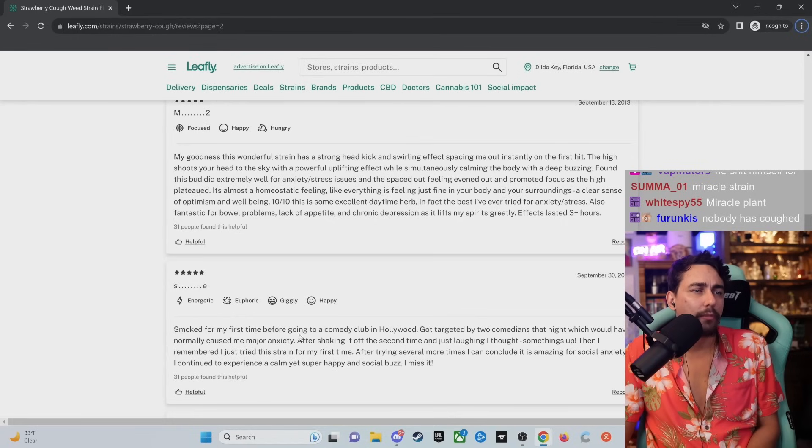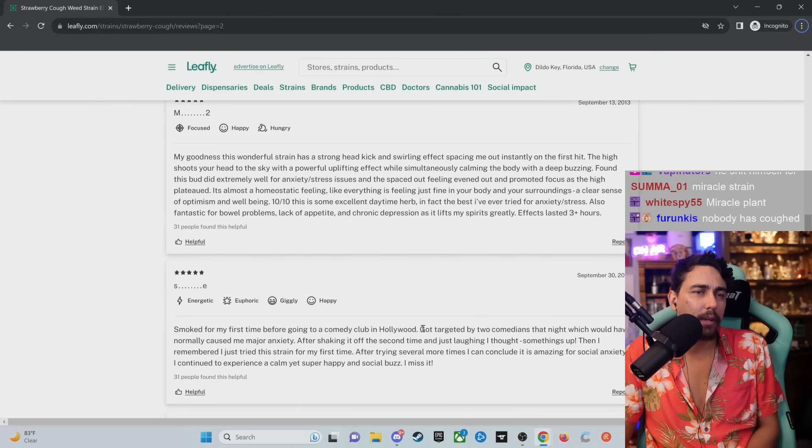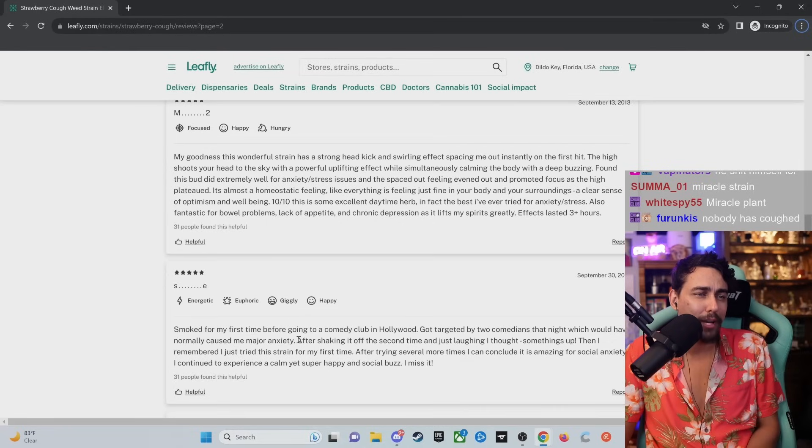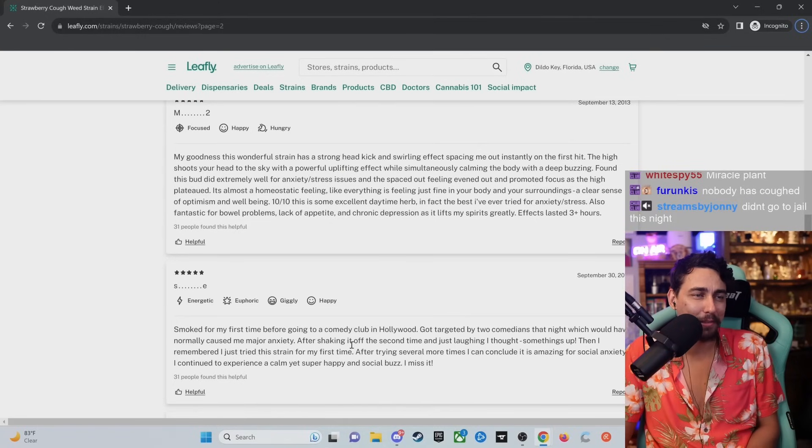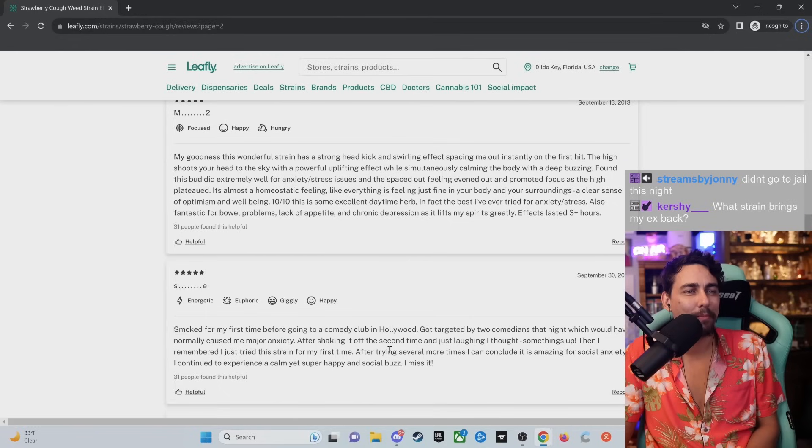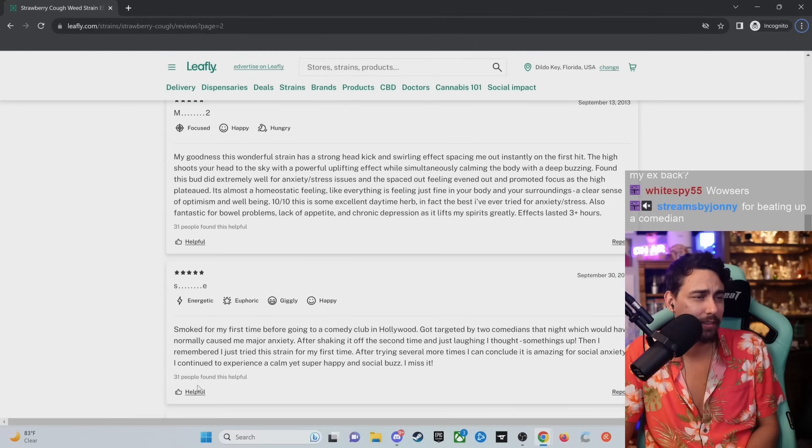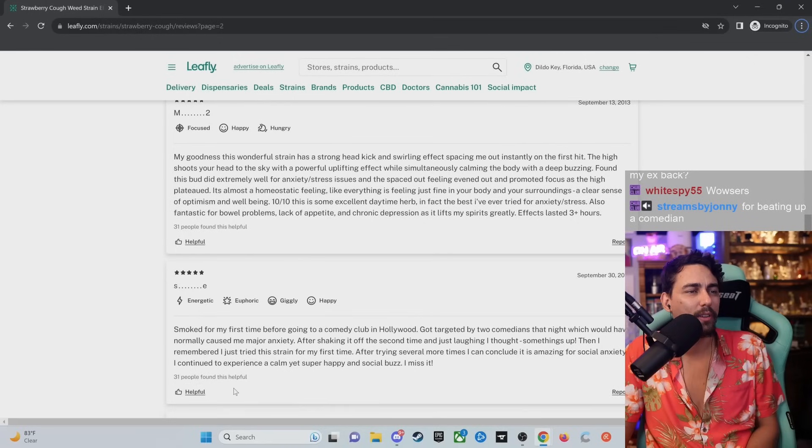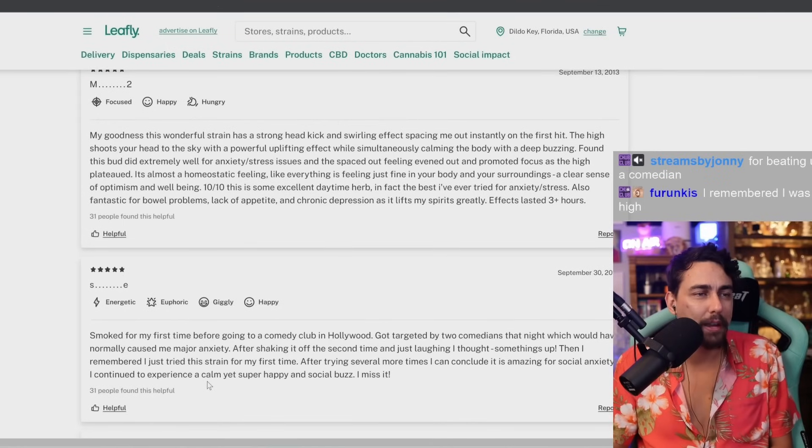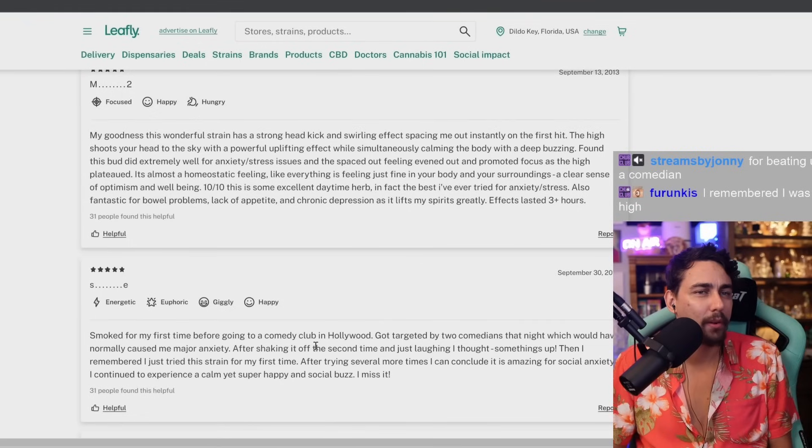Smoked for my first time before going to a comedy club in Hollywood. Got targeted by two comedians that night, which would have normally caused me major anxiety. After shaking it off the second time and just laughing, I thought something's up. Then I remembered I tried this strain for the first time. After several more times, I can conclude it is amazing for social anxiety. I continued to experience a calm yet super happy social buzz. So he's saying this strain made him heckle the comedians. Look, he said he got targeted by both of them. Only 31 people found that helpful?